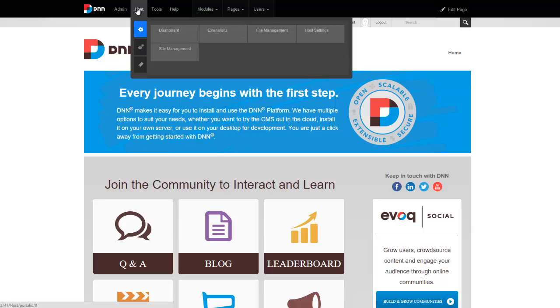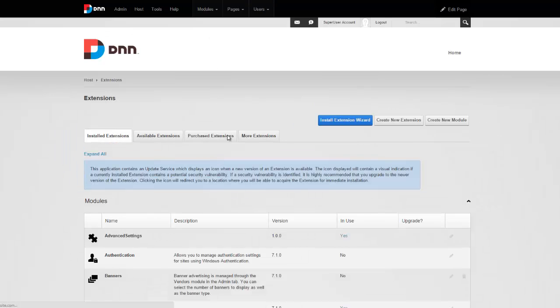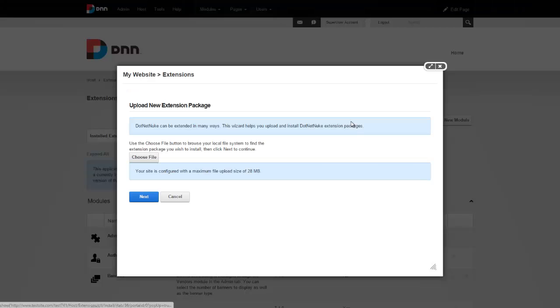So once we're logged in, we'll head over to host, extensions, and from the install extension wizard, we'll basically choose our install package.